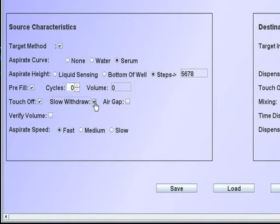The slow withdrawal allows the surface tension of the liquid in the reservoir to wipe the tip exterior of drops as it leaves.